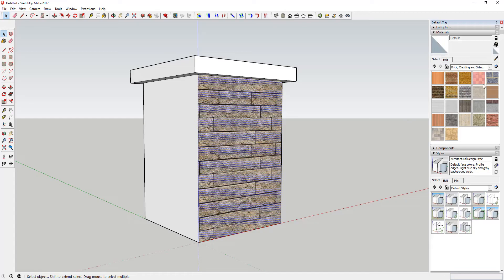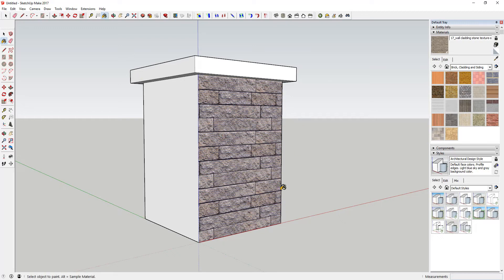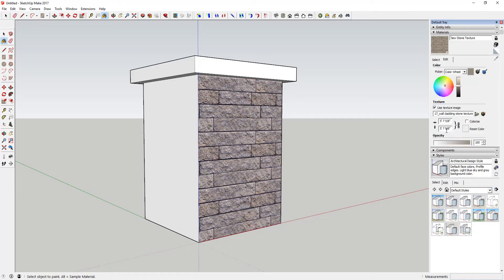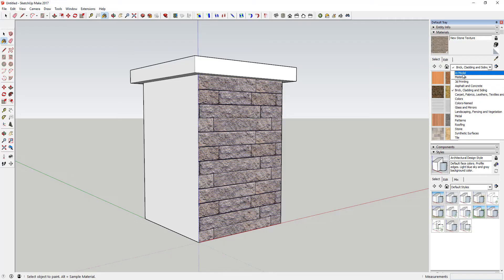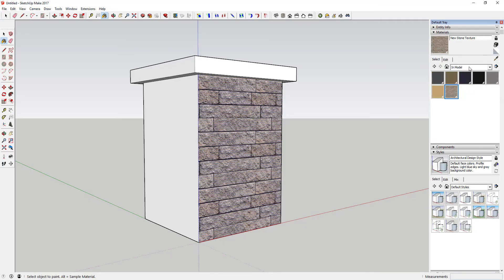Once it's brought in, I can adjust it using the materials section. I'll use the eyedropper — the sample paint tool — click on the material, and then I can edit it. I can rename it, like 'new stone texture', and use the edit section to adjust sizing. If I go to the 'In Model' section of my materials, it shows up there as 'new stone texture'.